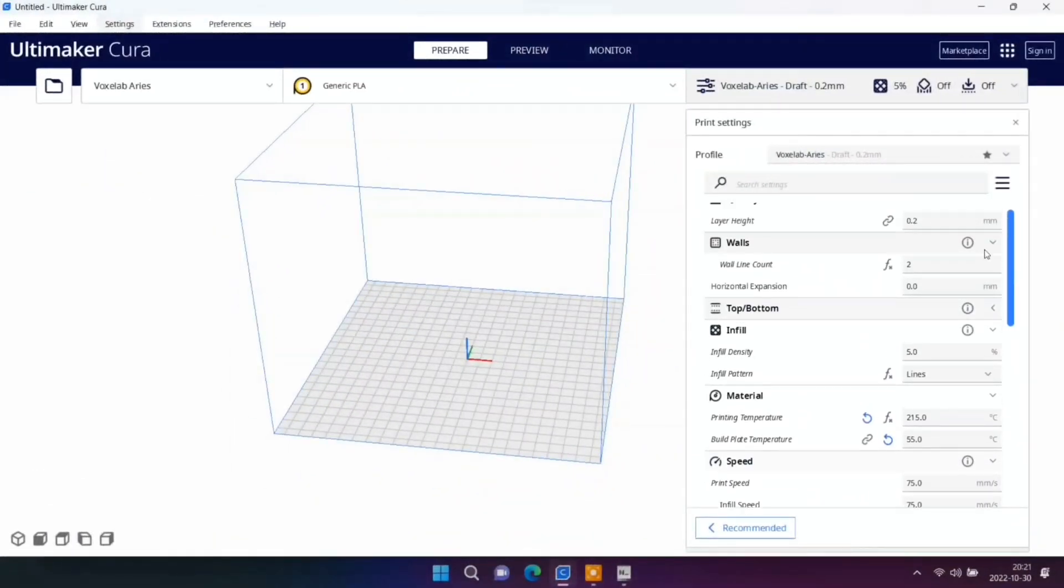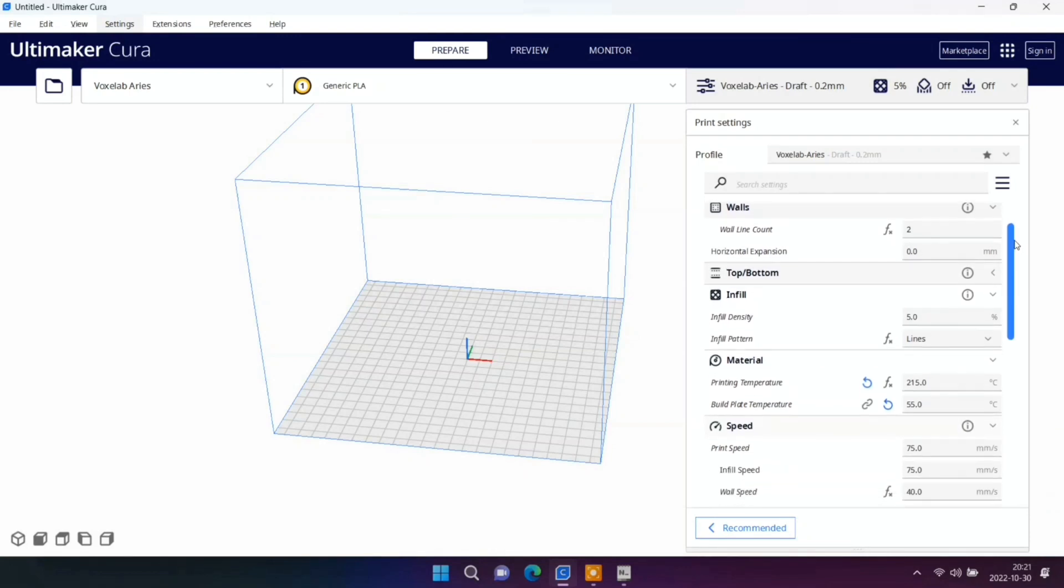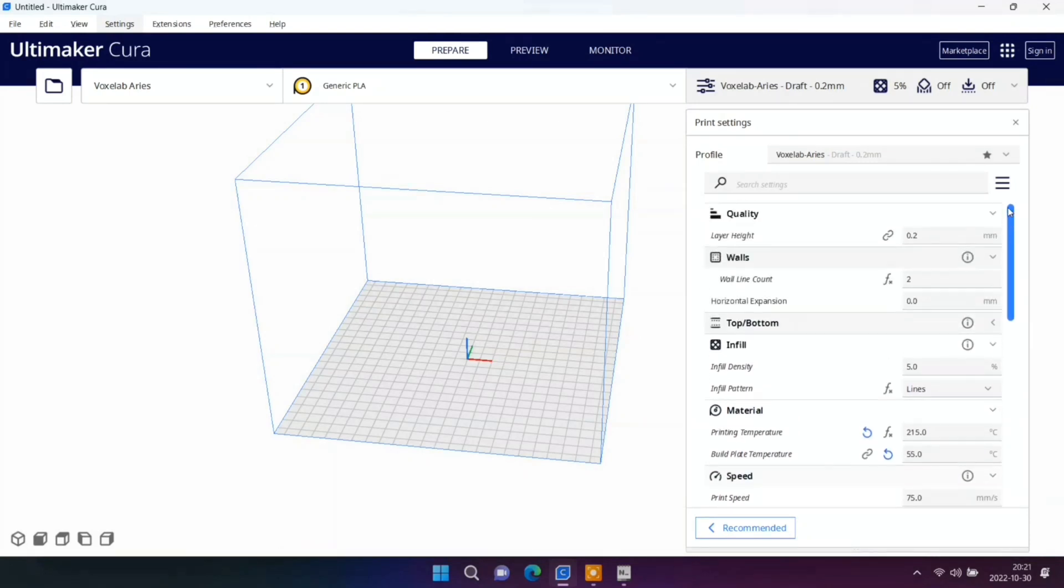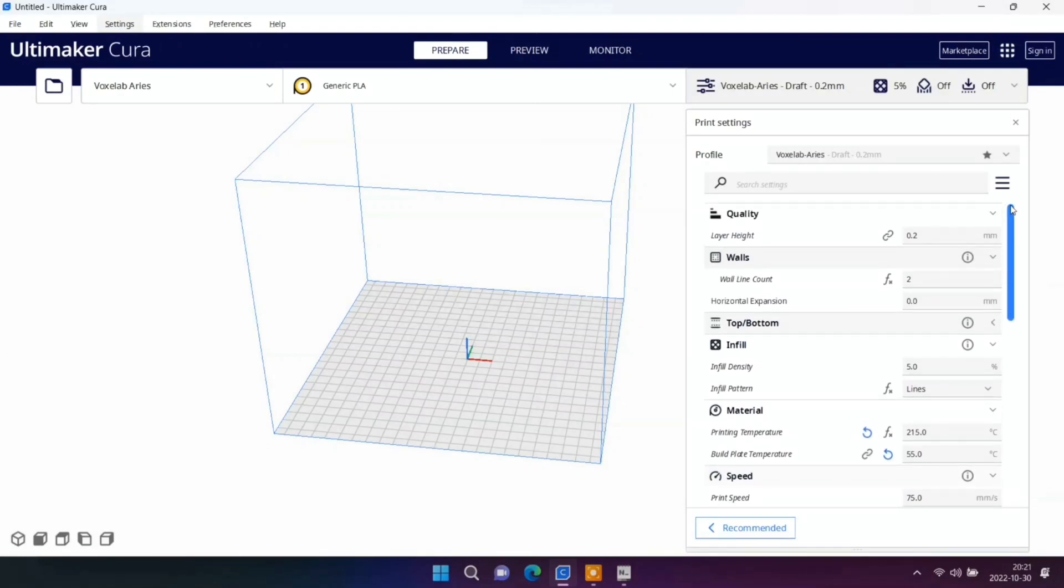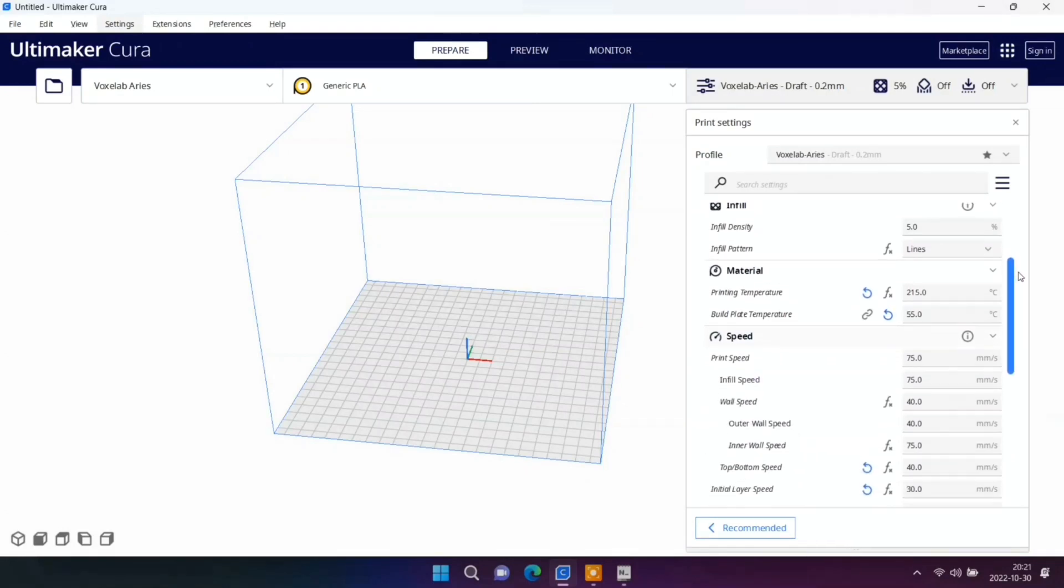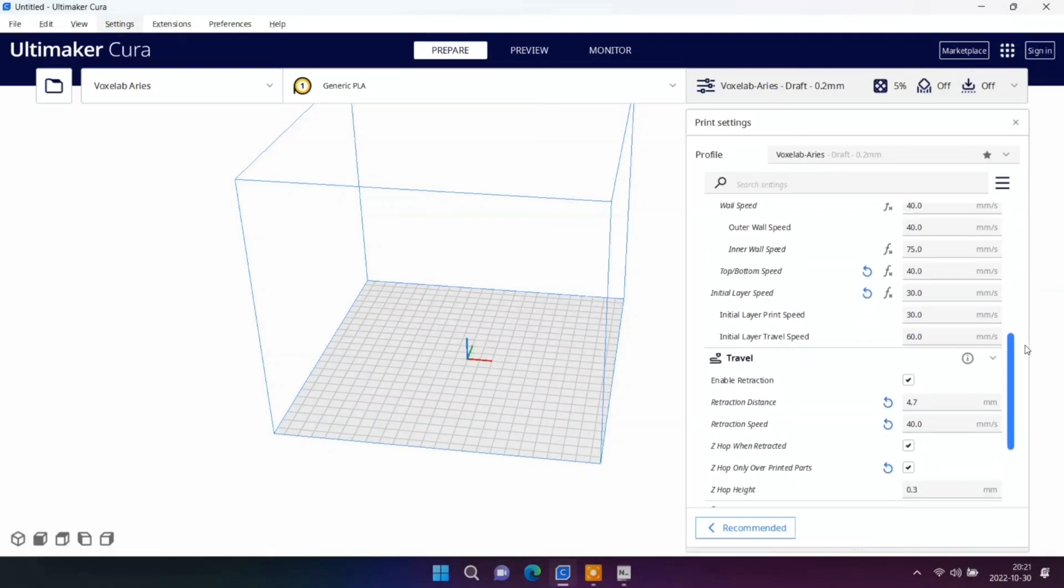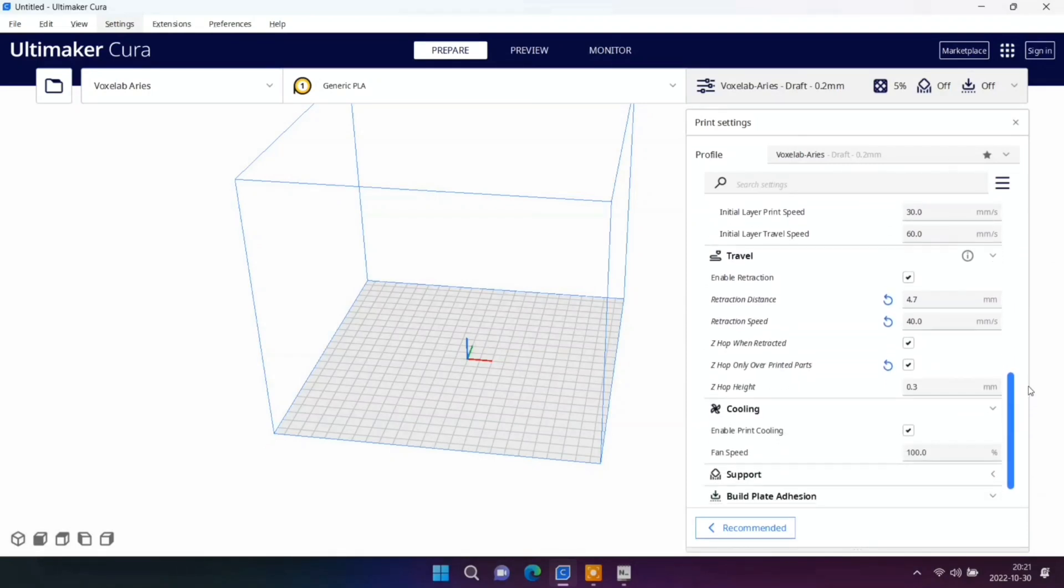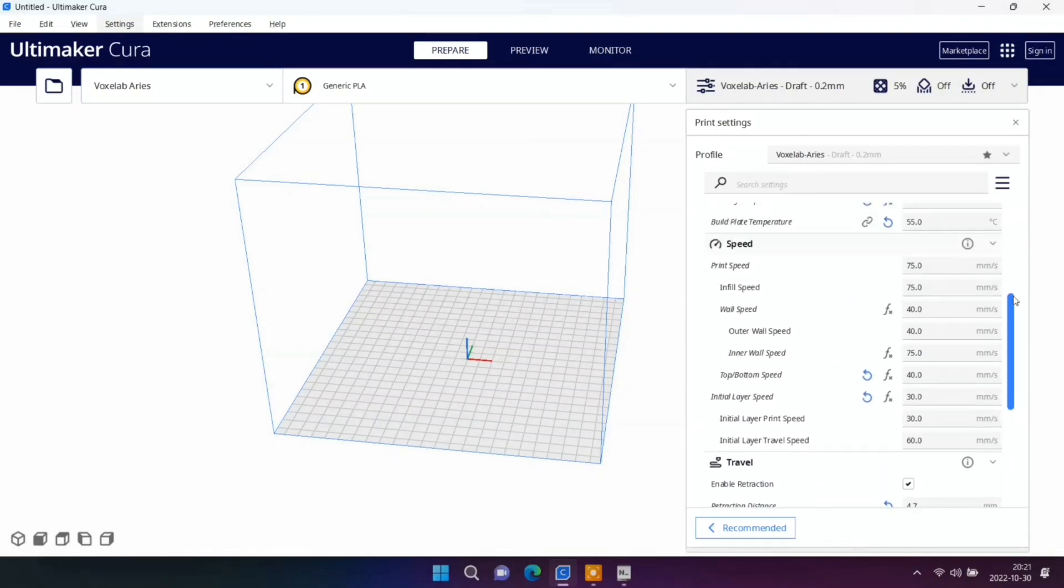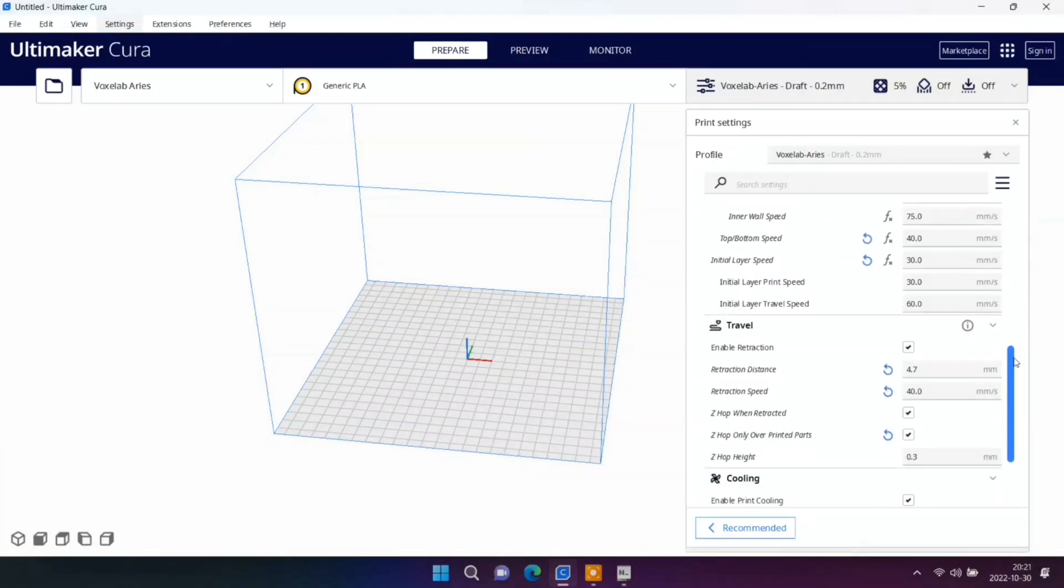I'm going to share my settings. I'm using Sunlu filament, Sunlu silk filament. I really like this filament and I'm getting very good and nice prints.